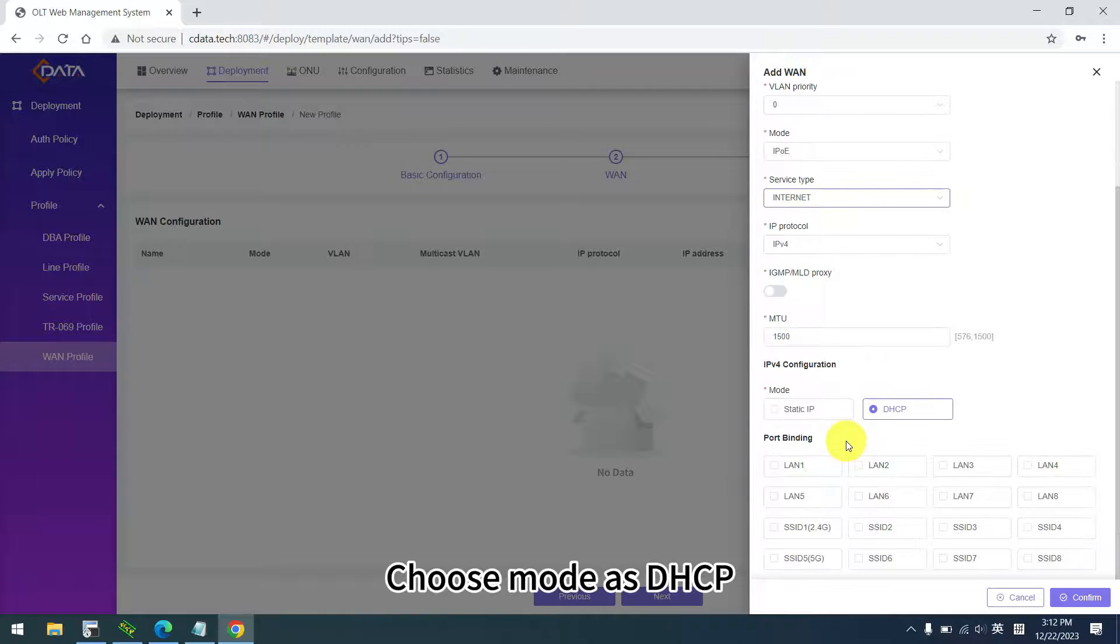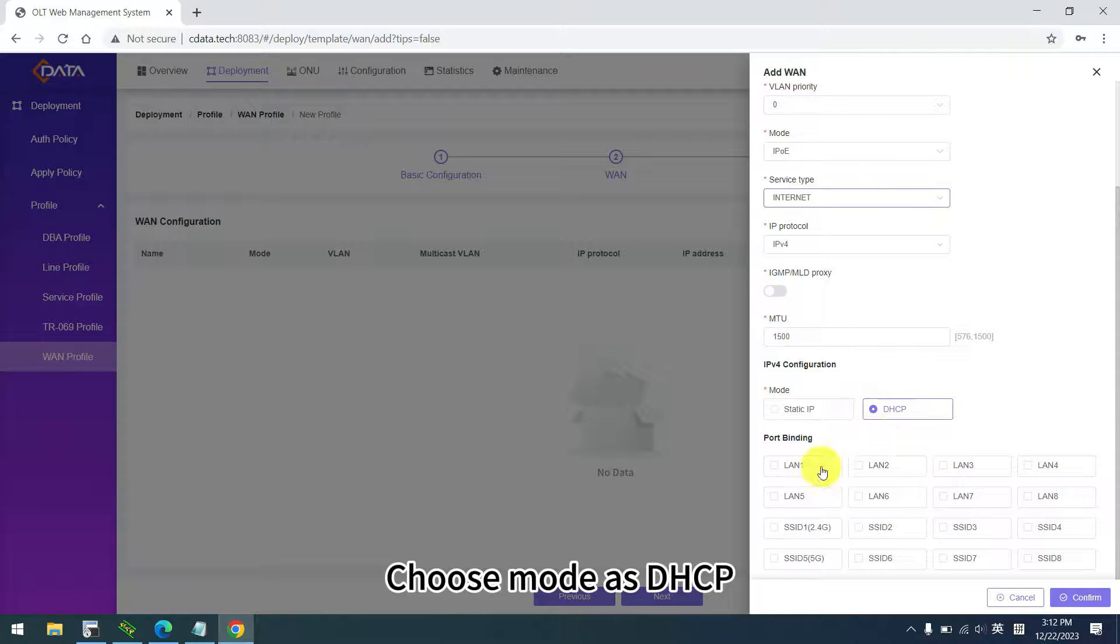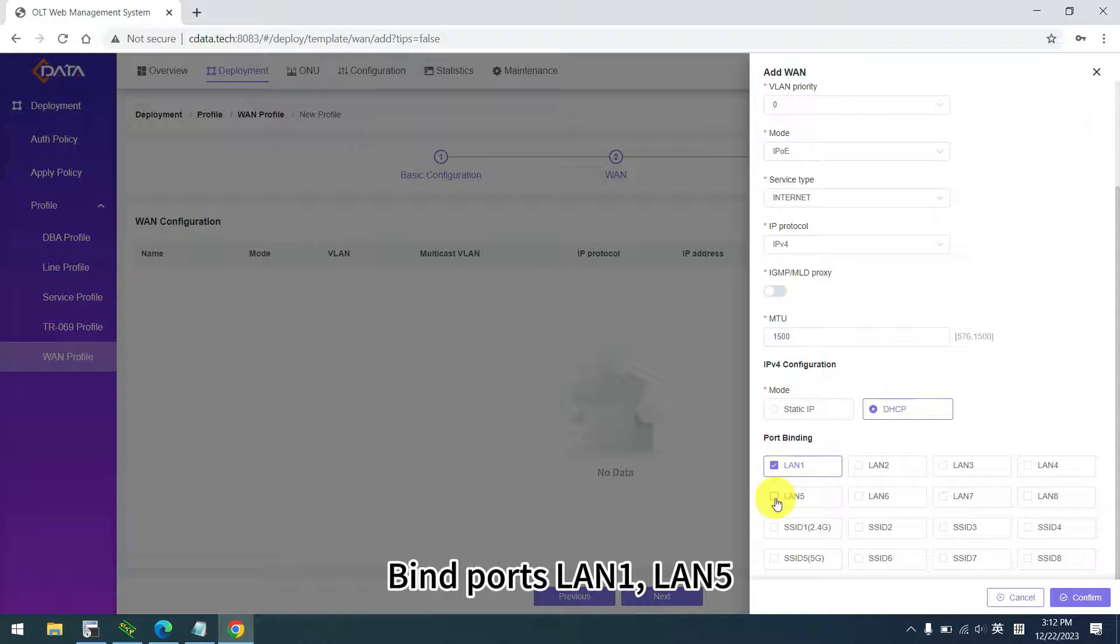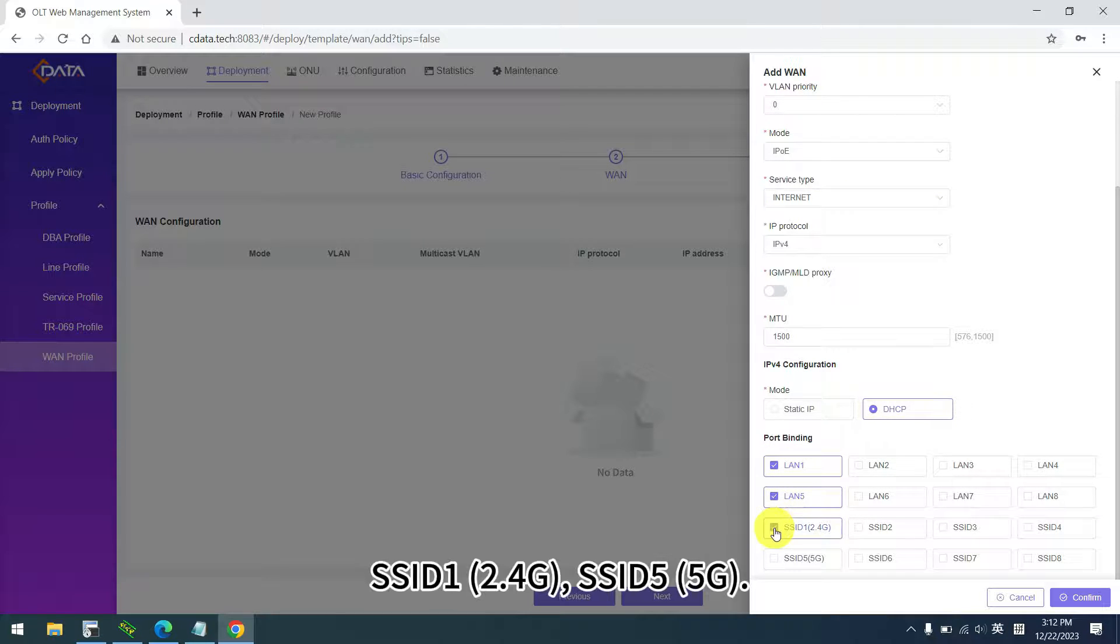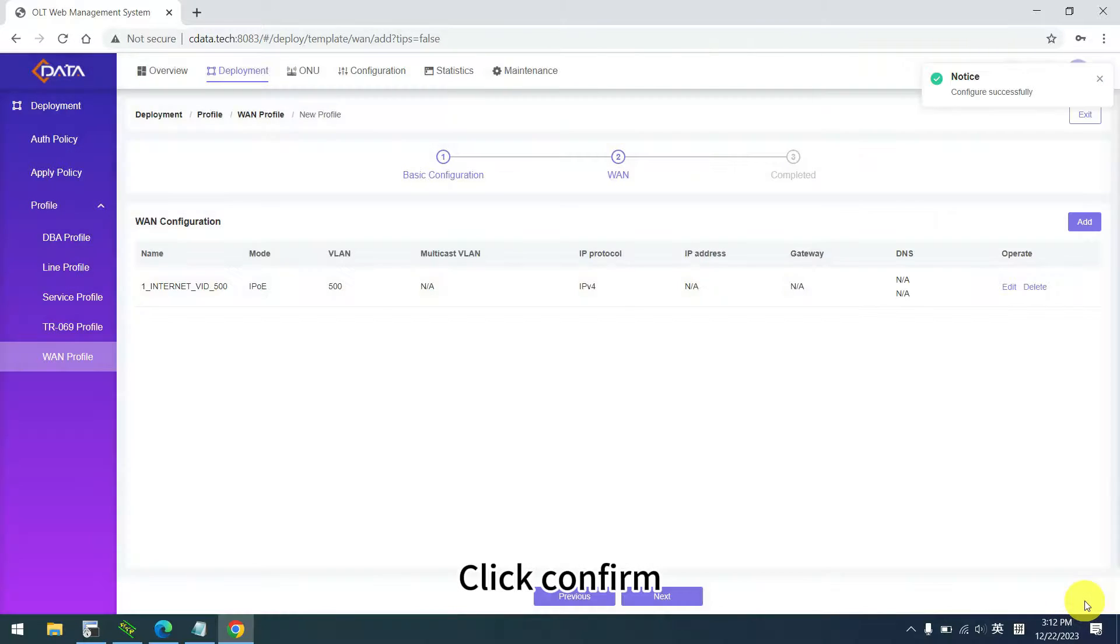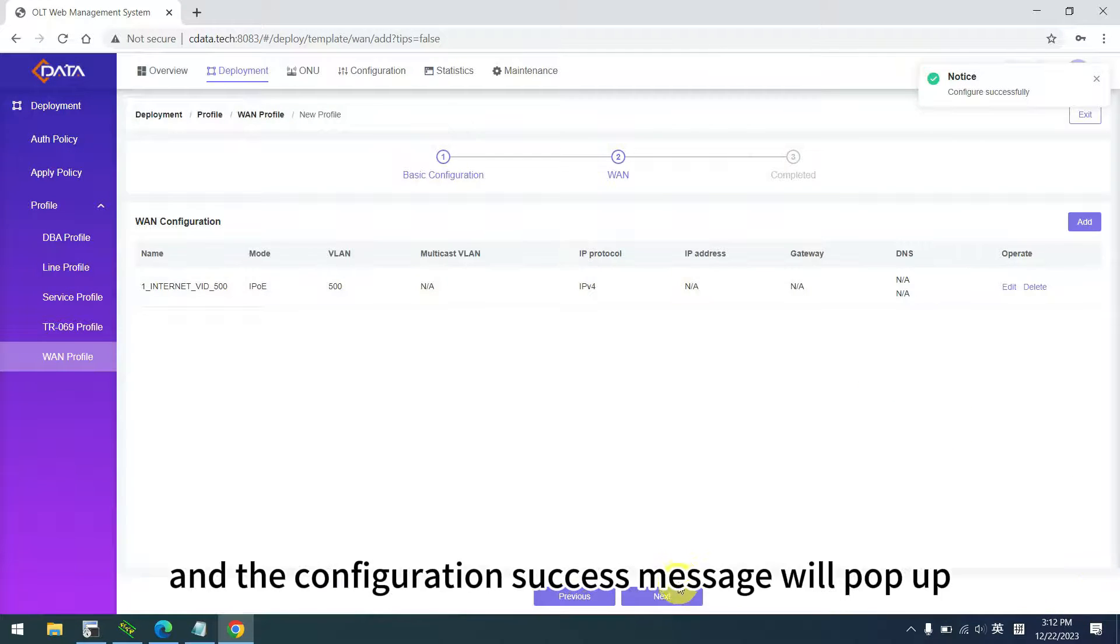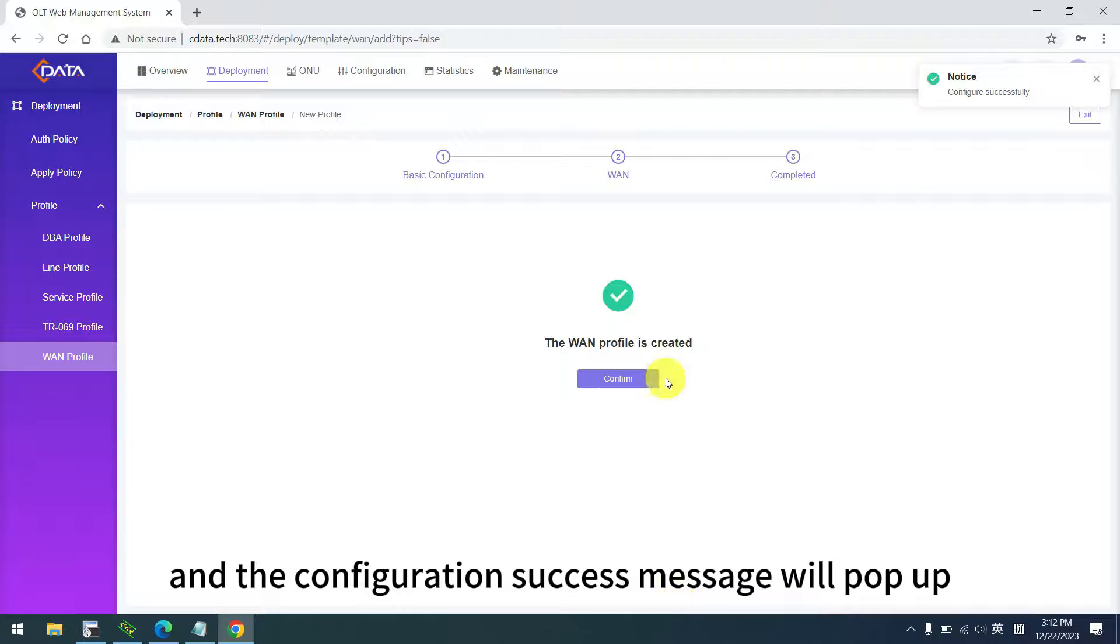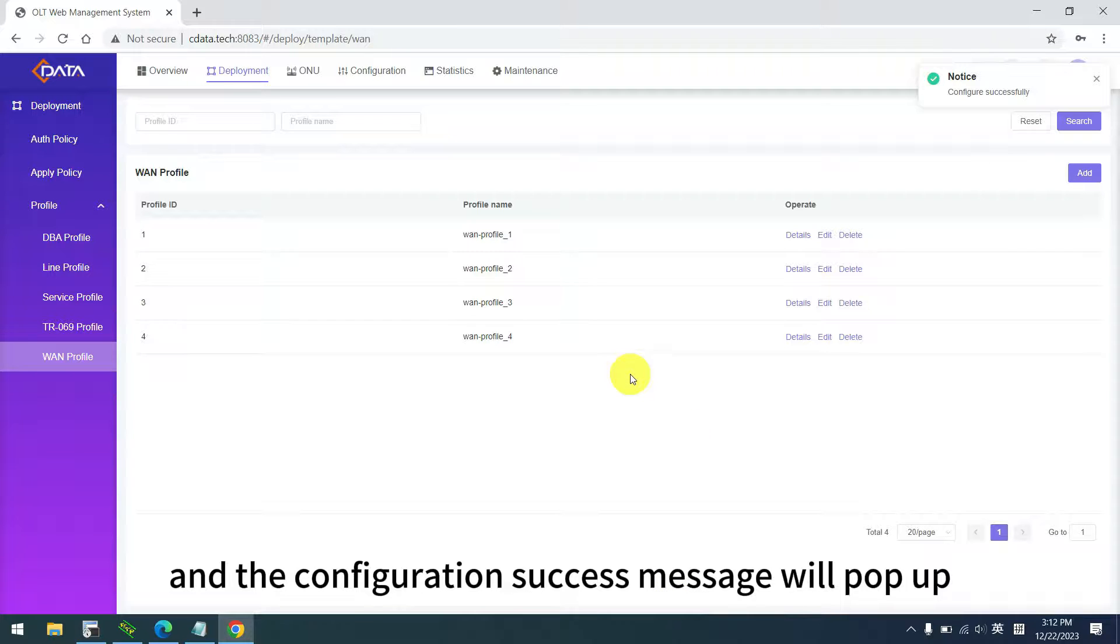Choose mode as DHCP. Bind ports lan1, lan5, ssid1, and ssid5. Click confirm, and the configuration success message will pop up.